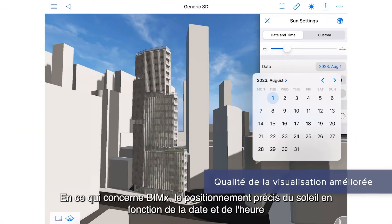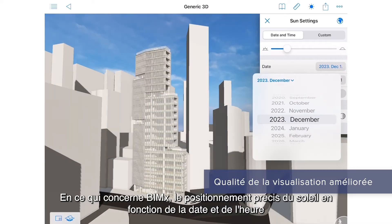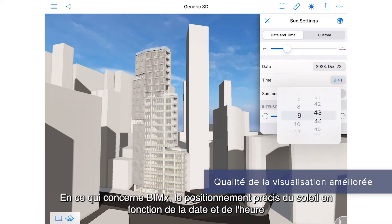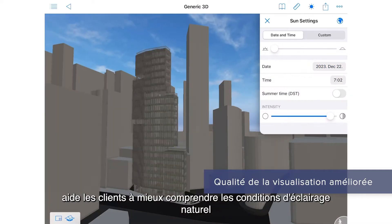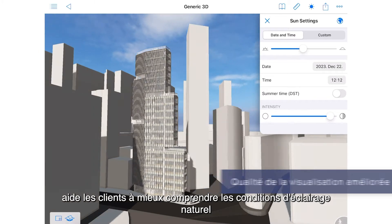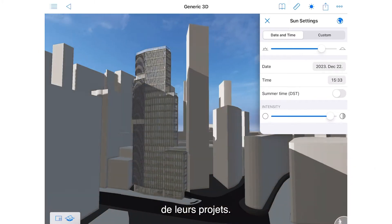And on the BIMx front, accurate sun positioning by date and time helps clients better understand natural lighting conditions of their projects.